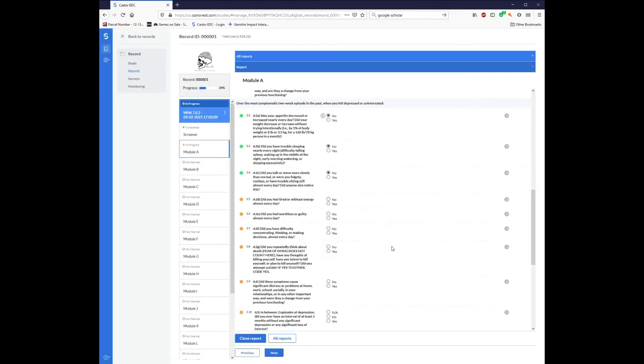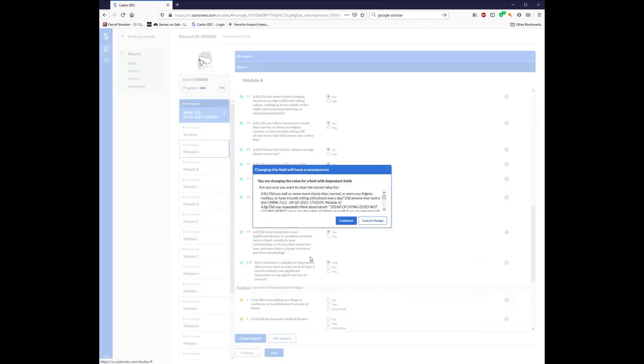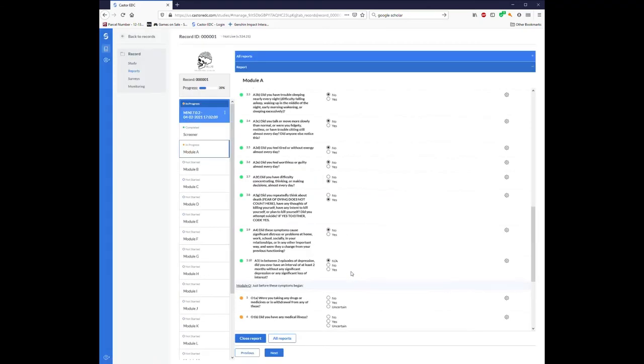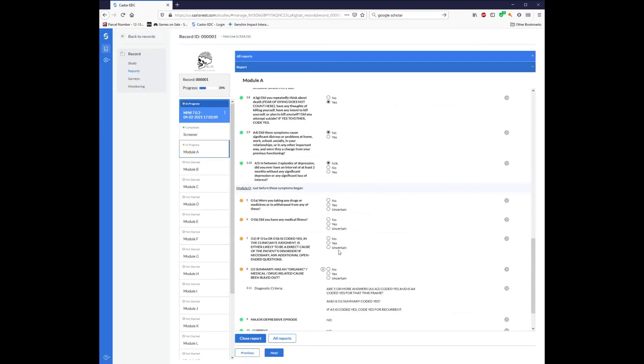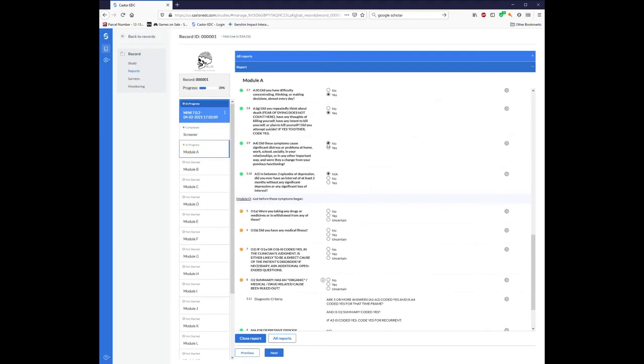So I'm going to say cancel change because in actuality that was not something I wanted to have happen, but that was my fault. I was clicking too fast. Give it a moment to think about what it's doing. Cancel changes. All right, so now that I've reached the very bottom...